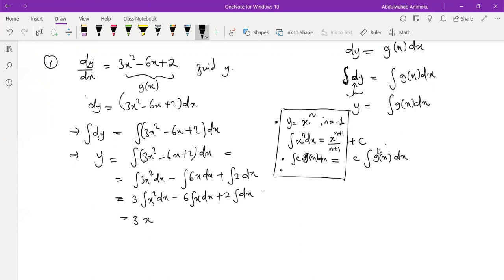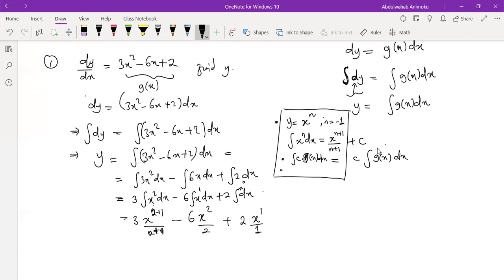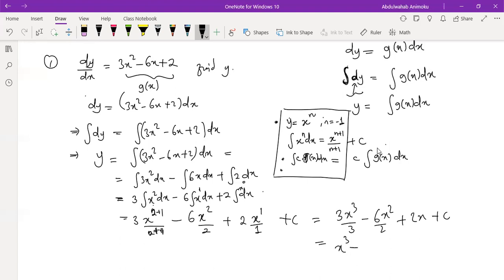Integrating x² gives x^(n+1)/(n+1) where n=2, so x³/3. The integral of x has power 1, increasing by 1 gives x²/2. For the constant 2, the power of x is 0, increasing gives x¹/1 = x. Combining: 3·(x³/3) - 6·(x²/2) + 2x + c, which simplifies to x³ - 3x² + 2x + c. This is our y.